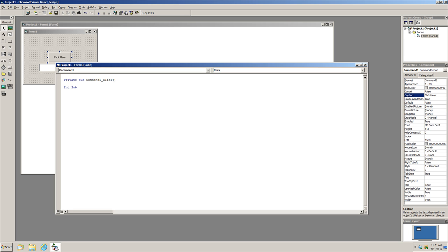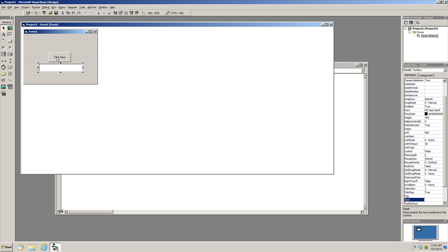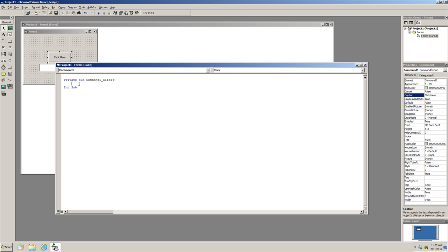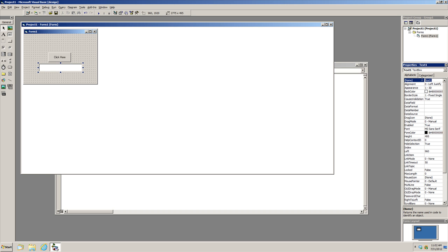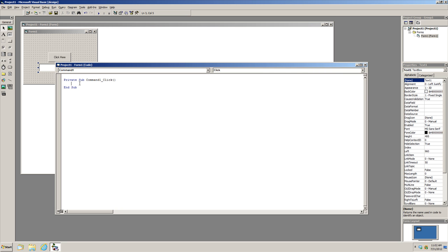The code we're writing will change the properties of other objects on the form. We currently have two objects: a text box and a button. Whenever you click Command1, we're going to make the text box display something different. Remember that the name of the text box — shown in the Name property — is 'Text1', and that's how you refer to it in code.